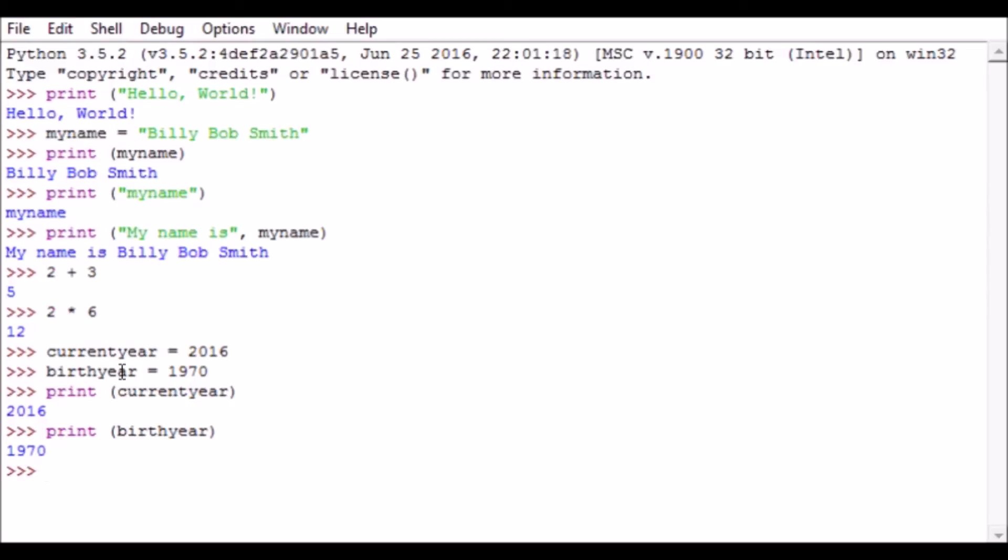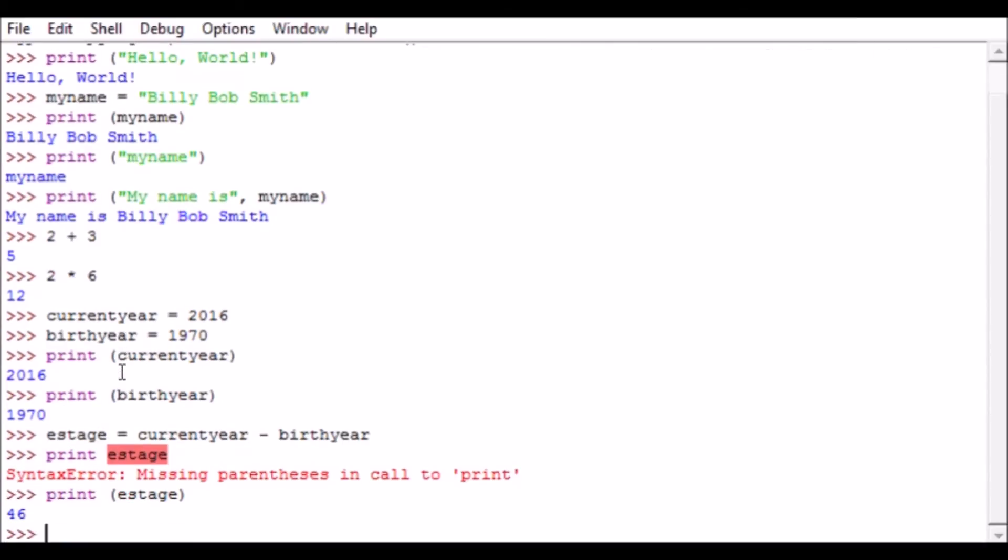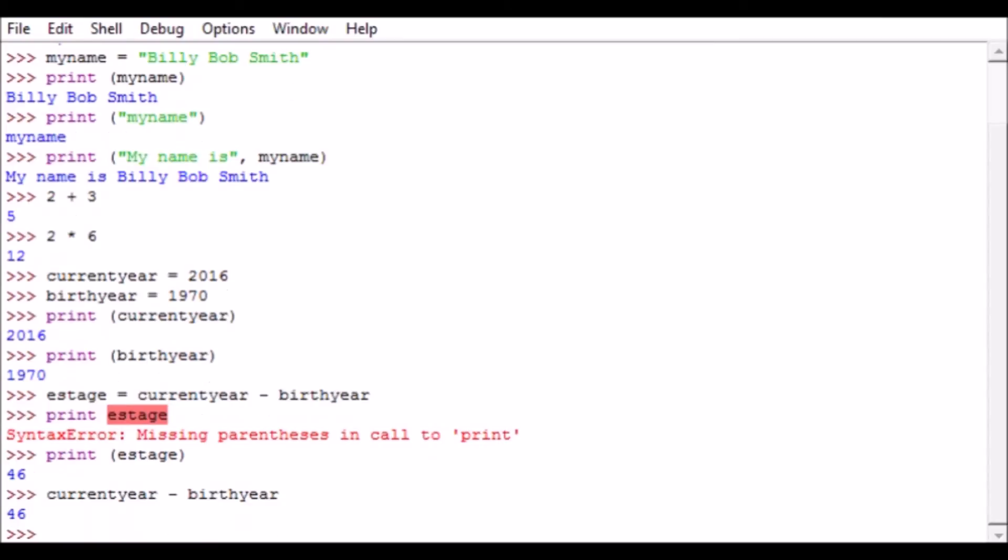Now we can actually do math with this. So we can say estimated age - I'm just going to create a variable called estage - equals currentyear minus birthyear. Print estage - whoops, it didn't like that, why? I didn't put parentheses around it. Print estage - boom, 46. So if we were born in 1970 we would be about 46 years old. Also, you can just put in the math here like this: currentyear minus birthyear, and then it just returns the results of the math there. So we can store numbers in variables and then we can use those variables and do math calculations on them.